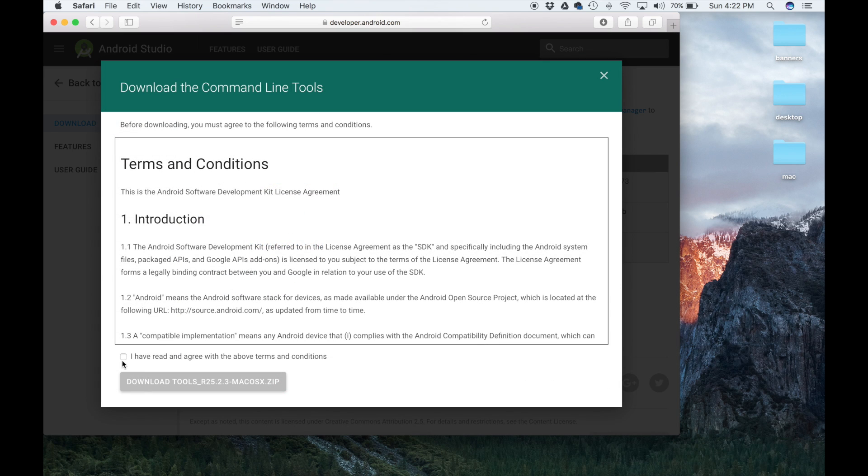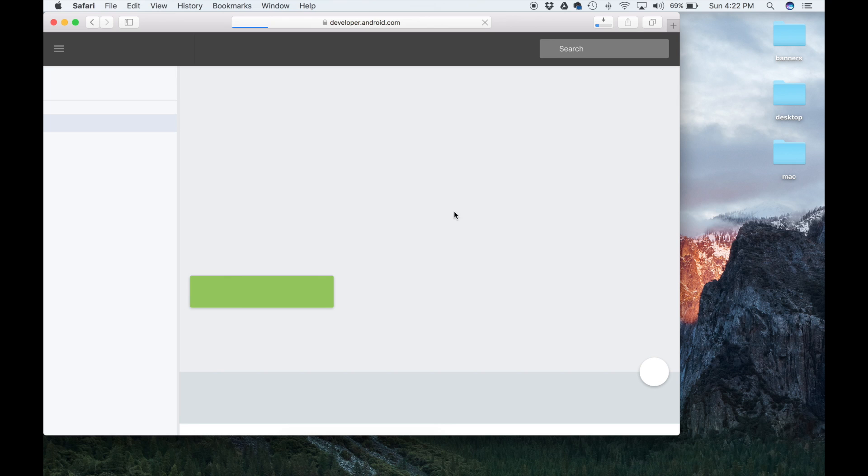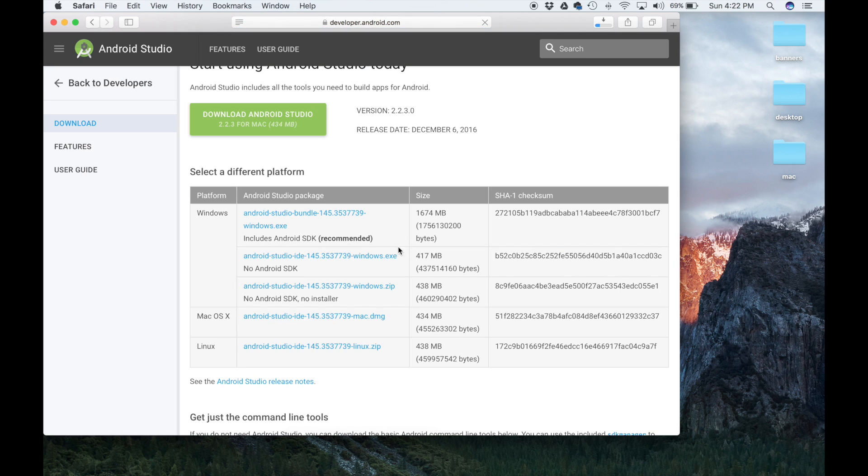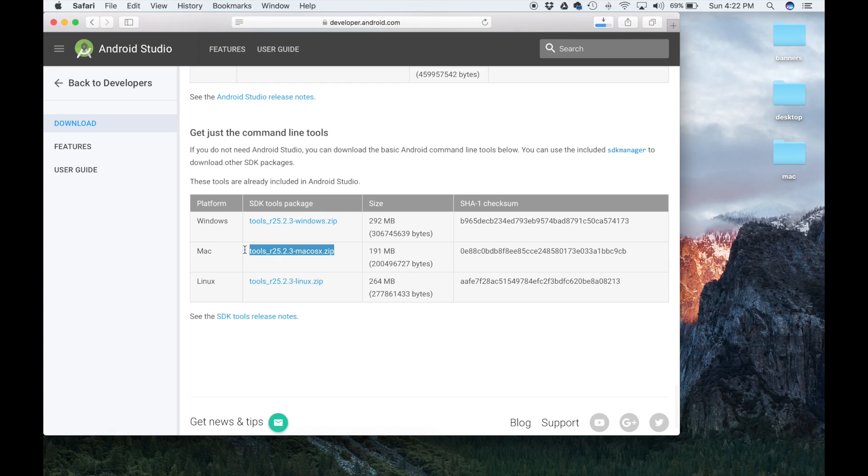Once you click this, it's going to ask you to accept the terms. Once you do this, it's going to download the command line tools. Even though it says zip file over here, when you download this, it's just going to be a straight up folder, and I'm going to show you what you need to do within that folder.